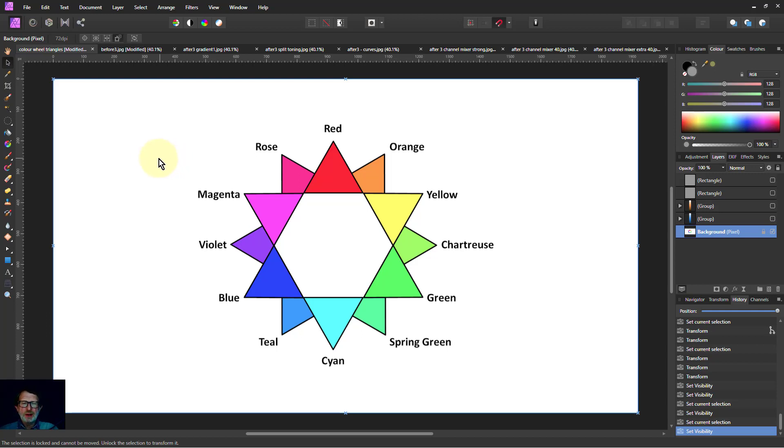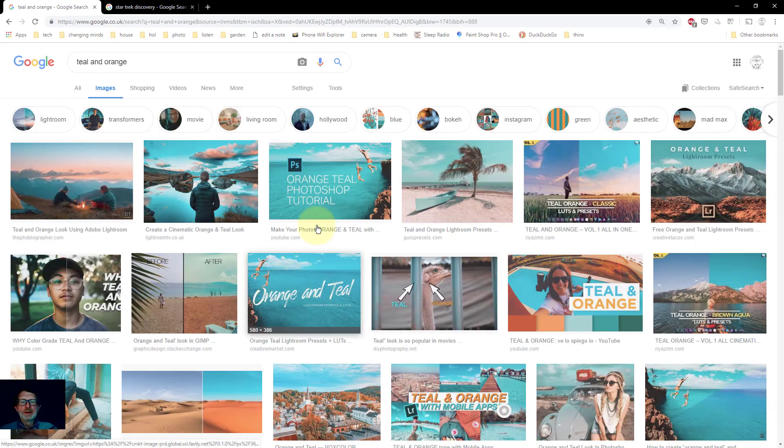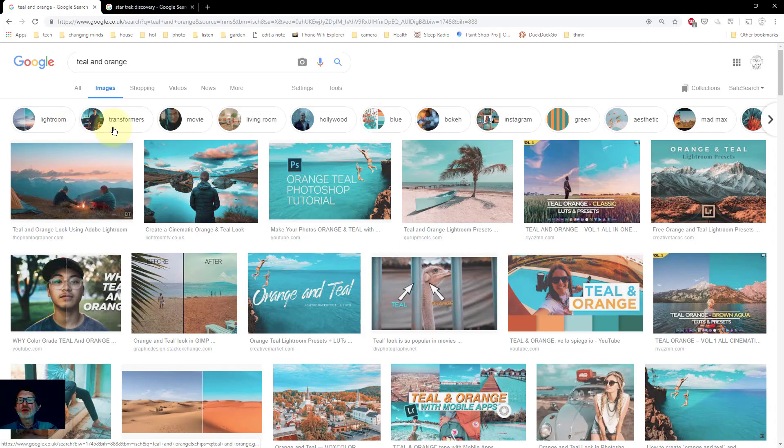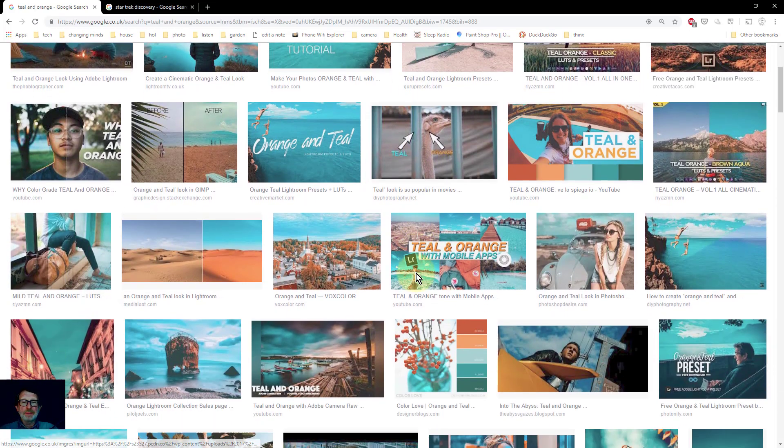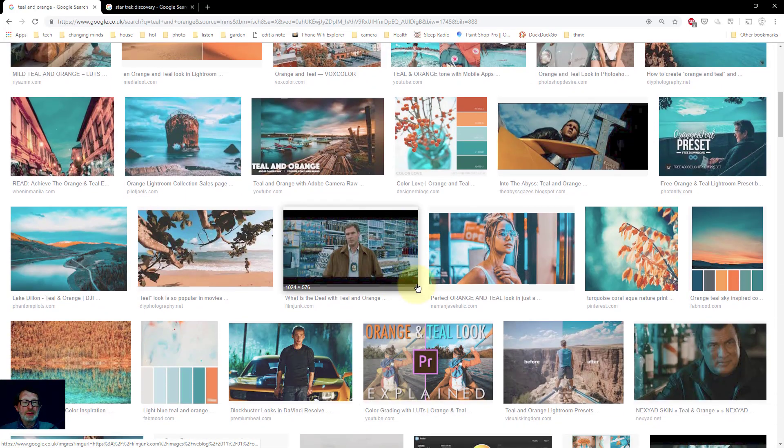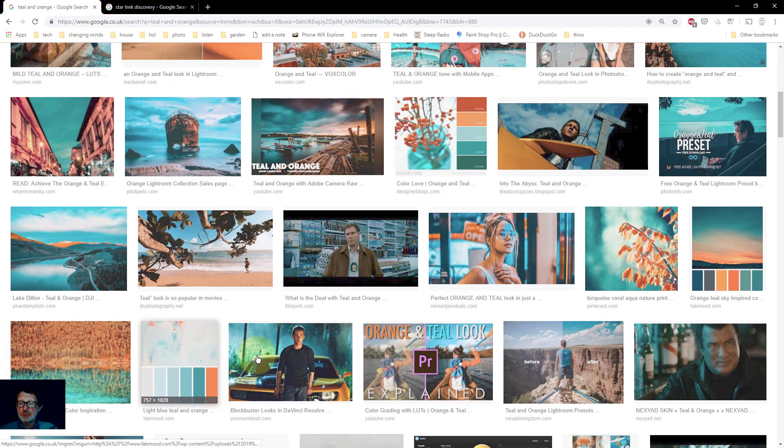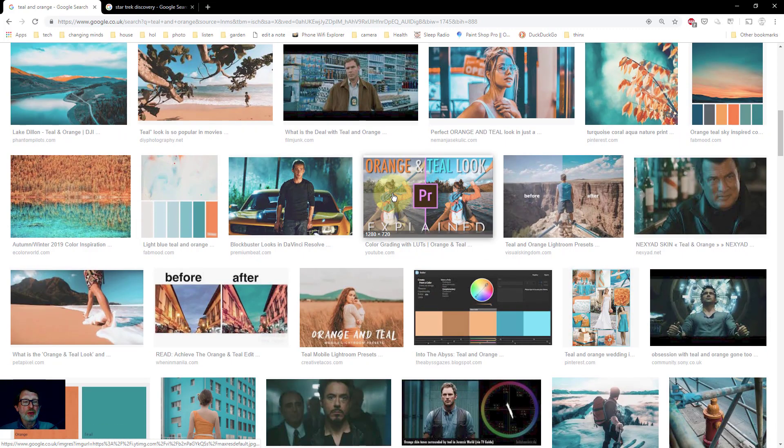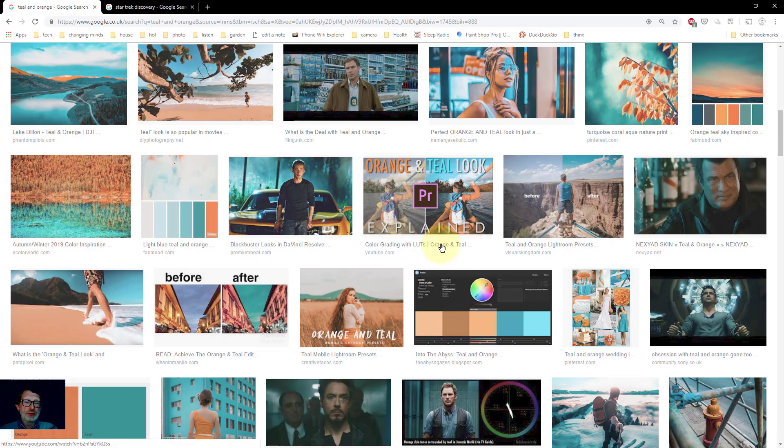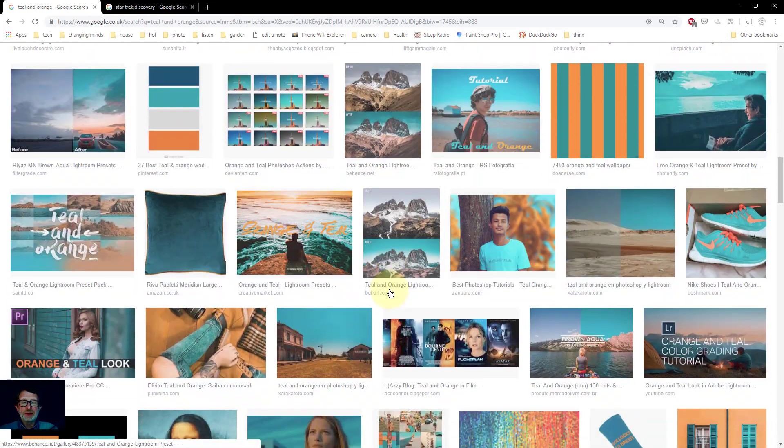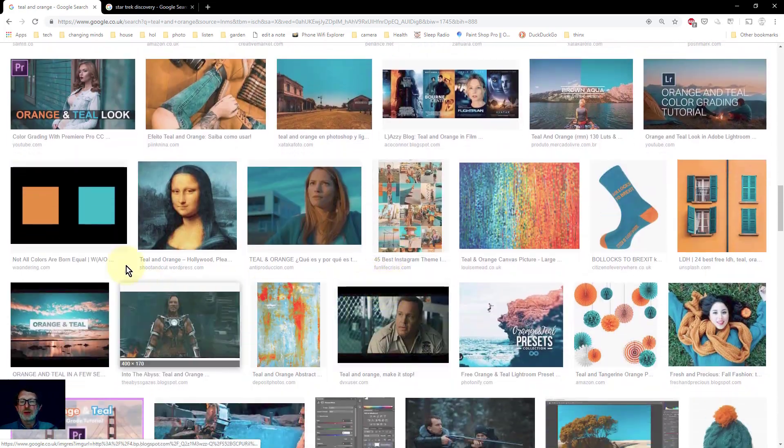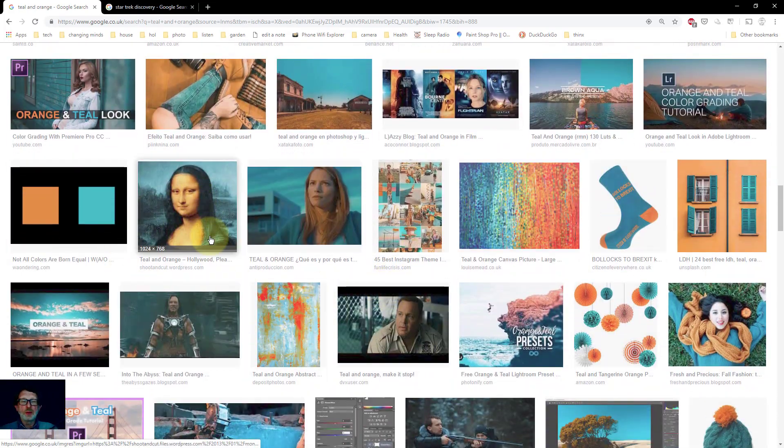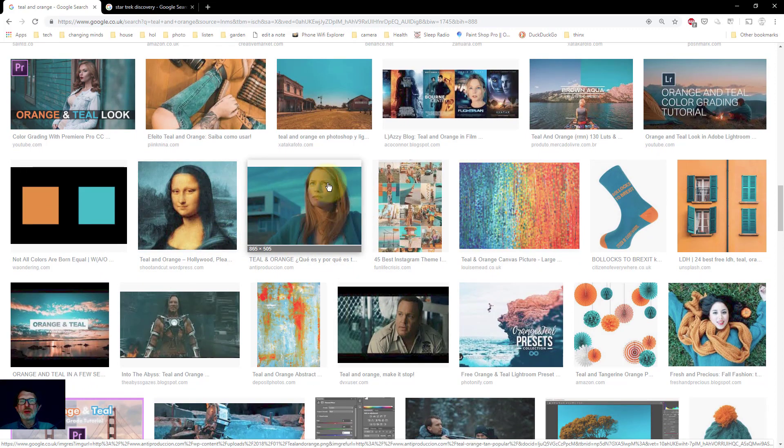It's a color toning that is used all over the place. If you go to Google and just search teal and orange and look at the images you'll get the idea of what it is. You get this teal which is bluish and the orange which is orange. There's just lots and lots of it. Look, even the Mona Lisa has been done. So it's worth knowing about and it does have value.